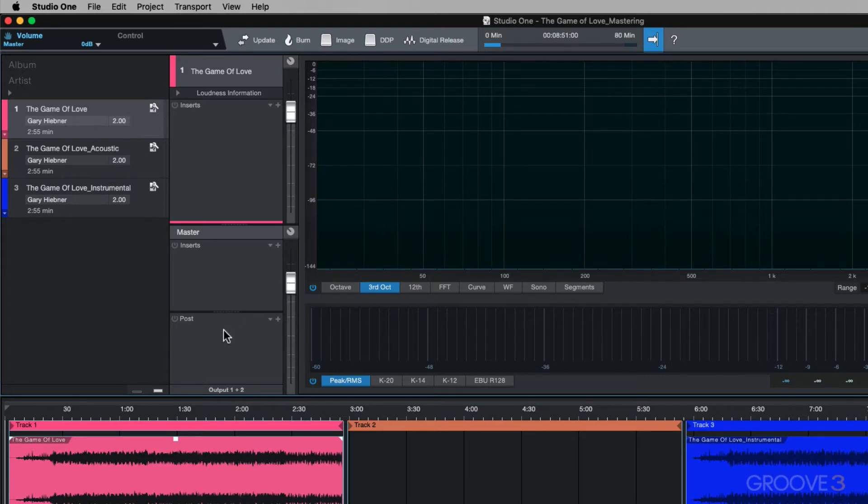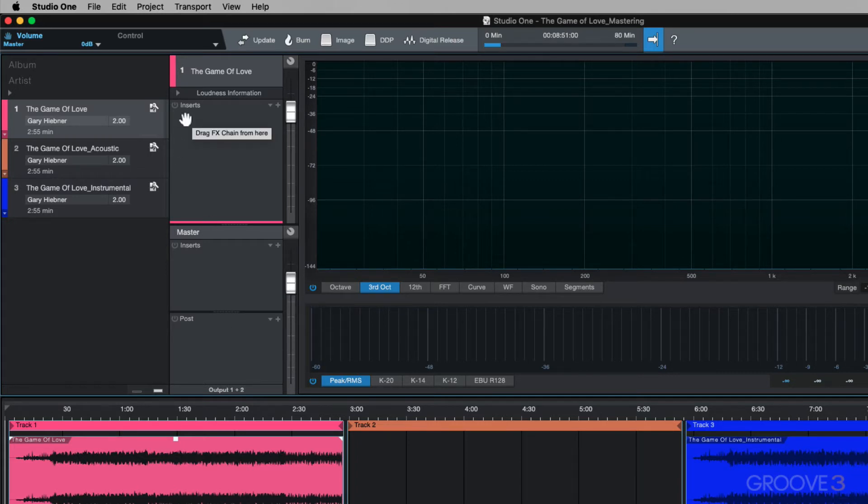This is, for example, where your limiter will be placed in the master chain. But let's start off by going over the track inserts.